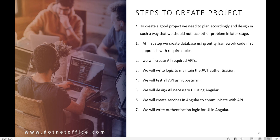First of all, in Visual Studio 2019 we will create the database. Whatever tables are needed, we will create them using the Entity Framework Code First approach, and then accordingly we will create all the APIs that are required.